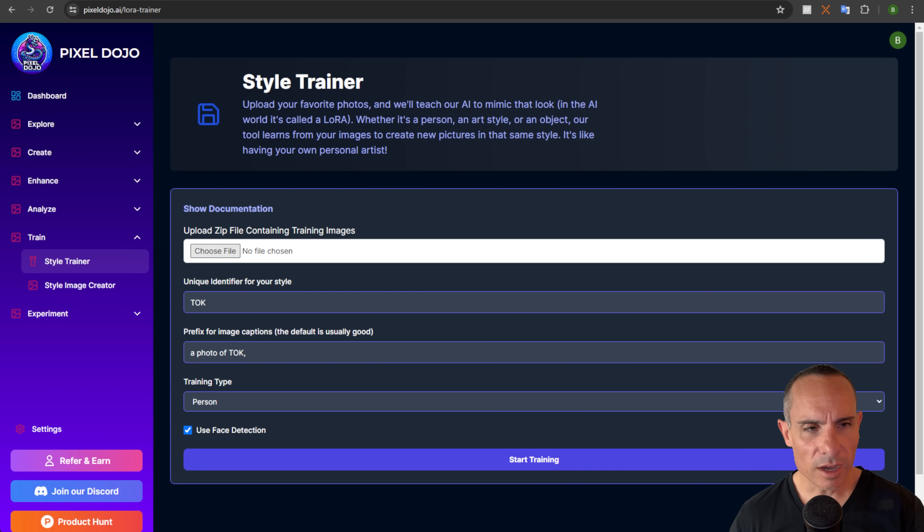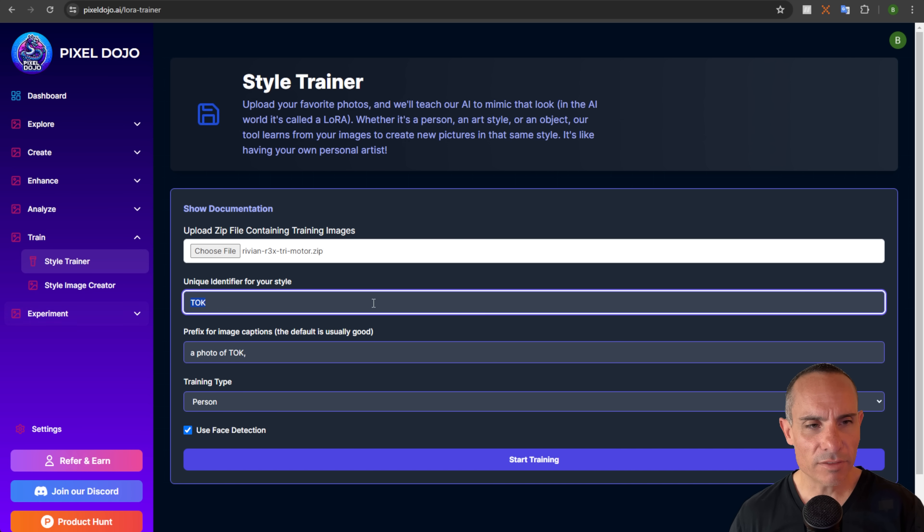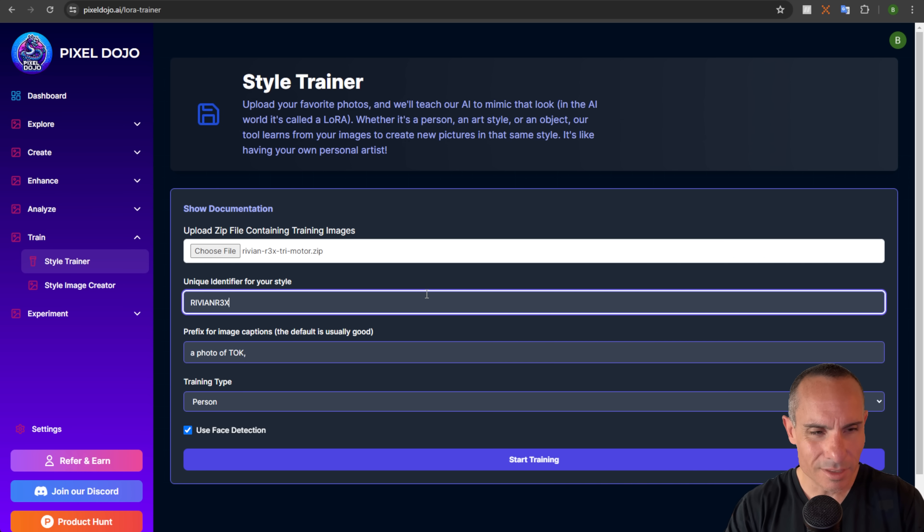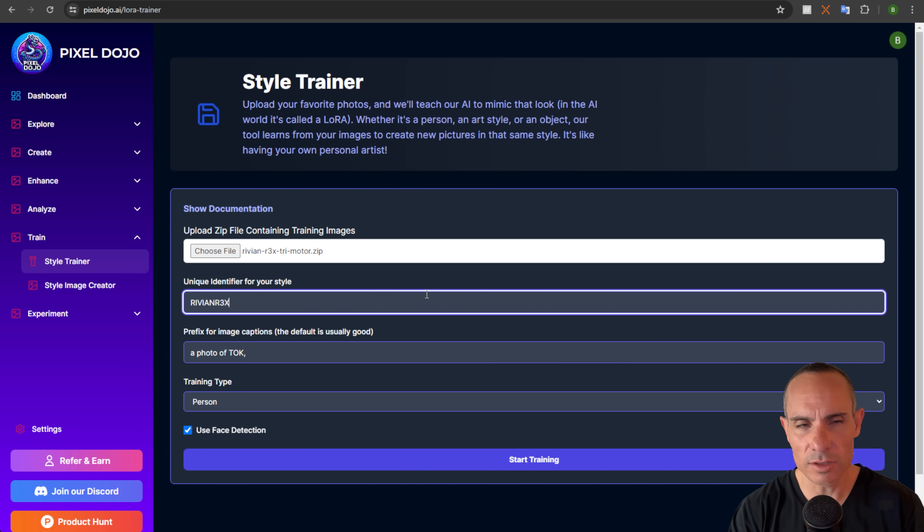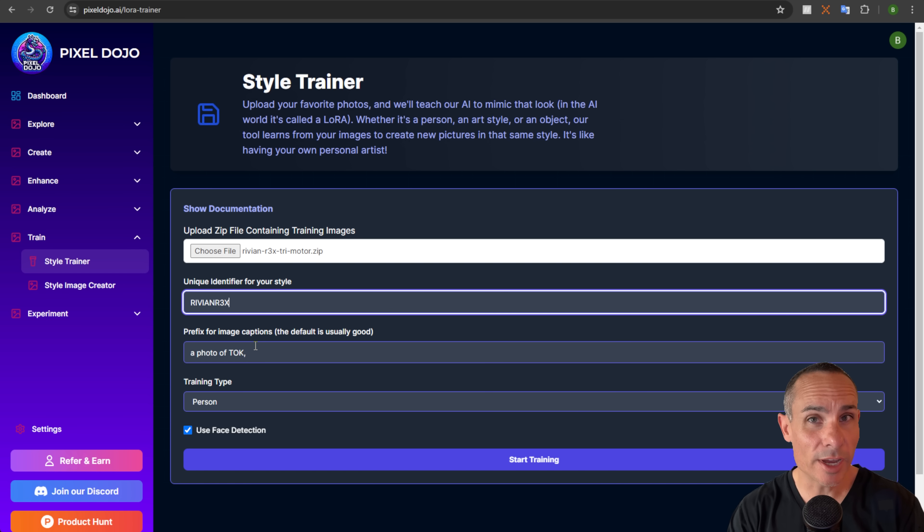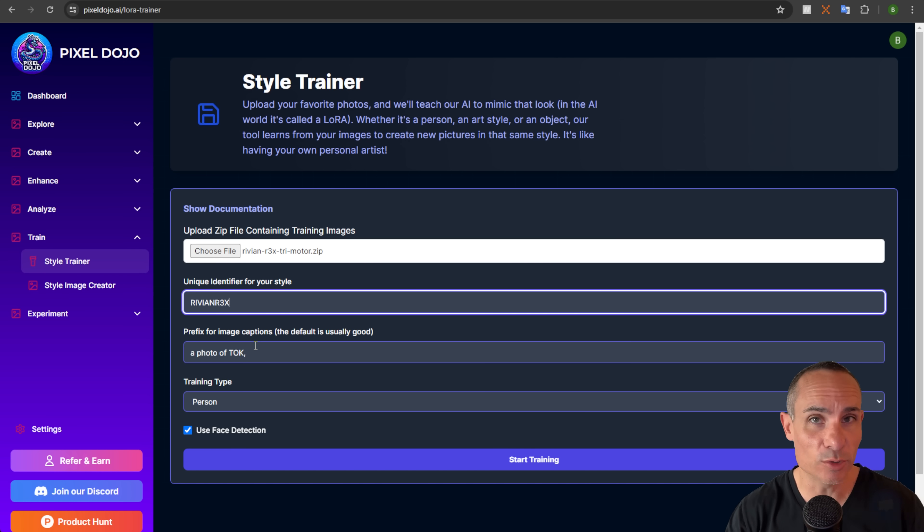Back to the trainer, we're going to upload our zip file. So Rivian R3X trimotor.zip. There we go. And then unique identifier for the style. Now we're not going to use a default token. We're going to go Rivian R3X. This is still a unique token, which is keyed here so that you can train this LoRA to represent these images. And later when we go to actually create an image, we're going to use this token to tell stable diffusion what to actually create.